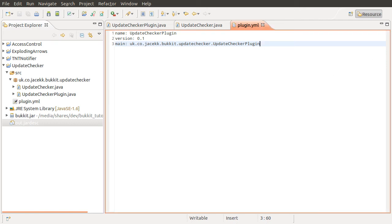Okay, hello and welcome to this Java Bukkit plugin development tutorial. In this series, we're going to be looking at how to create an automatic update checking system for your plugins. This is going to be done using the Bukkit dev files RSS feed that's provided.